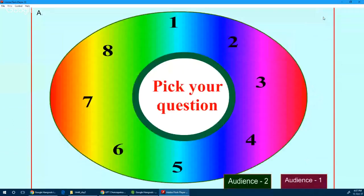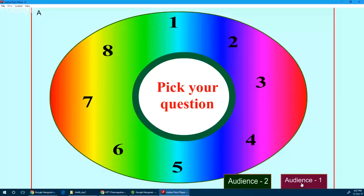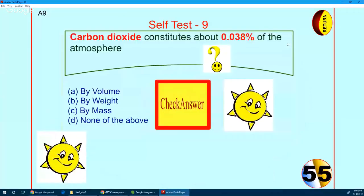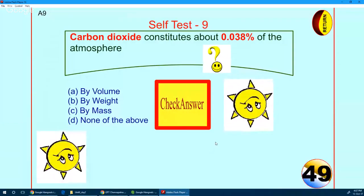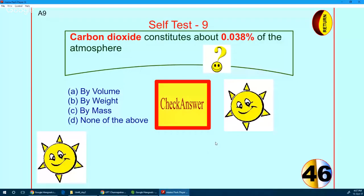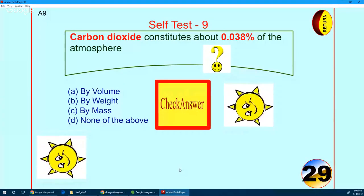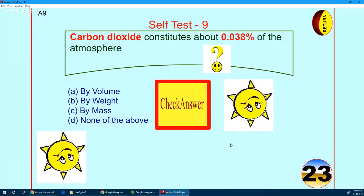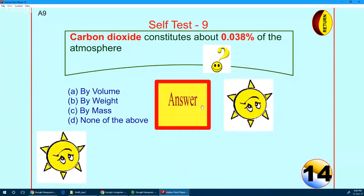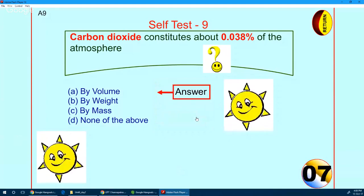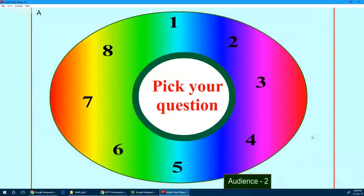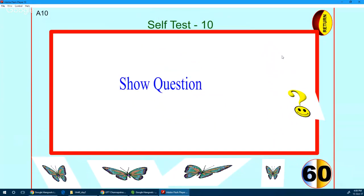I have two bonus questions — anybody can answer. Question number one: carbon dioxide constitutes about 0.038% of the atmosphere — is it by volume, by weight, by mass, or none of the above? The right answer is by volume. If it were by mass, it would be 0.058%, but the 0.038% figure is by volume.